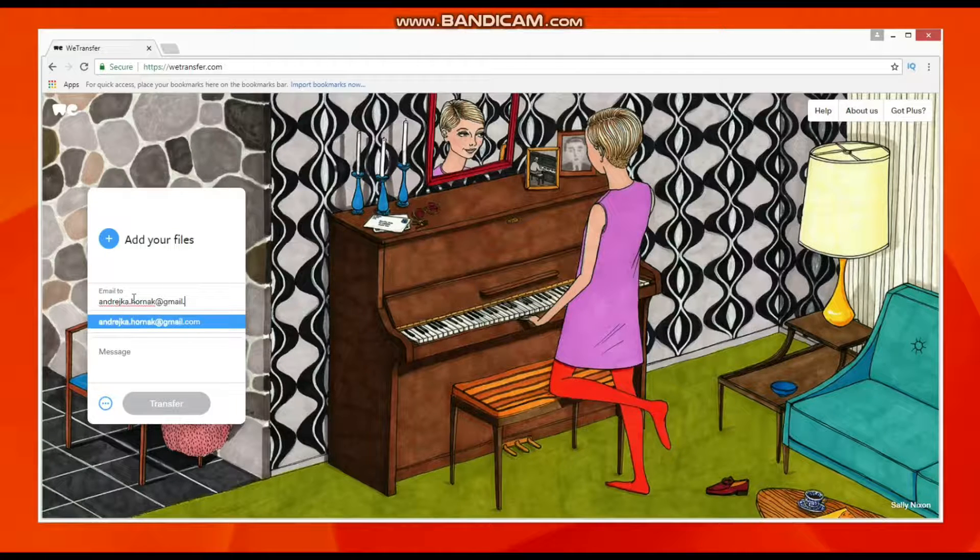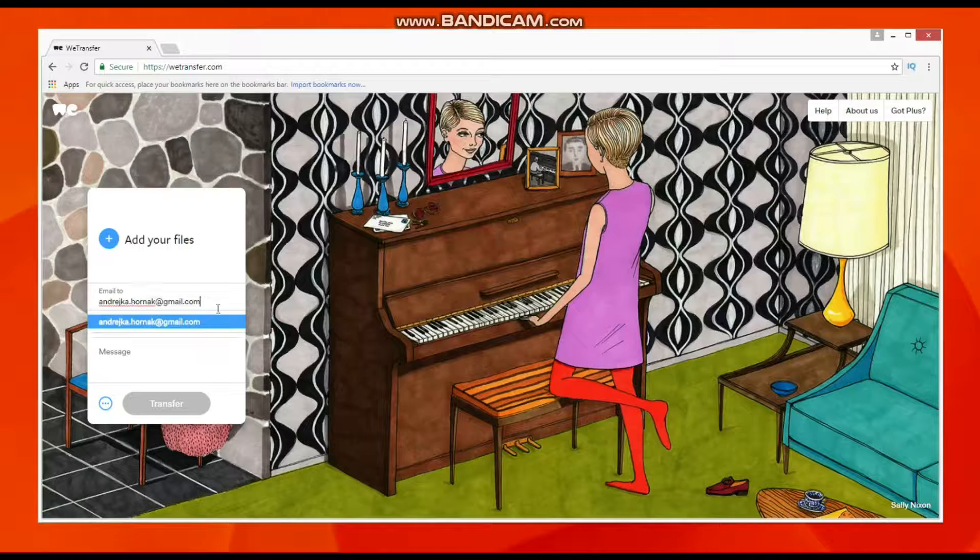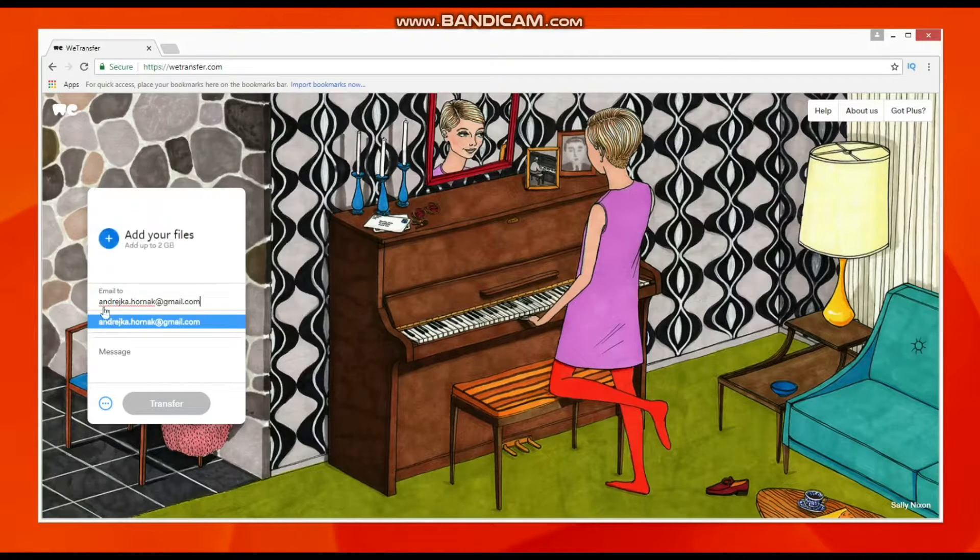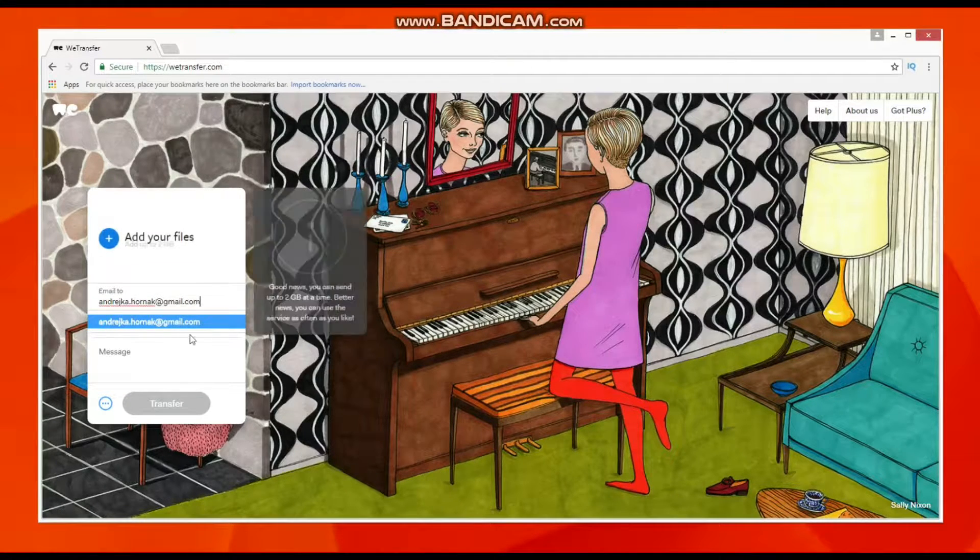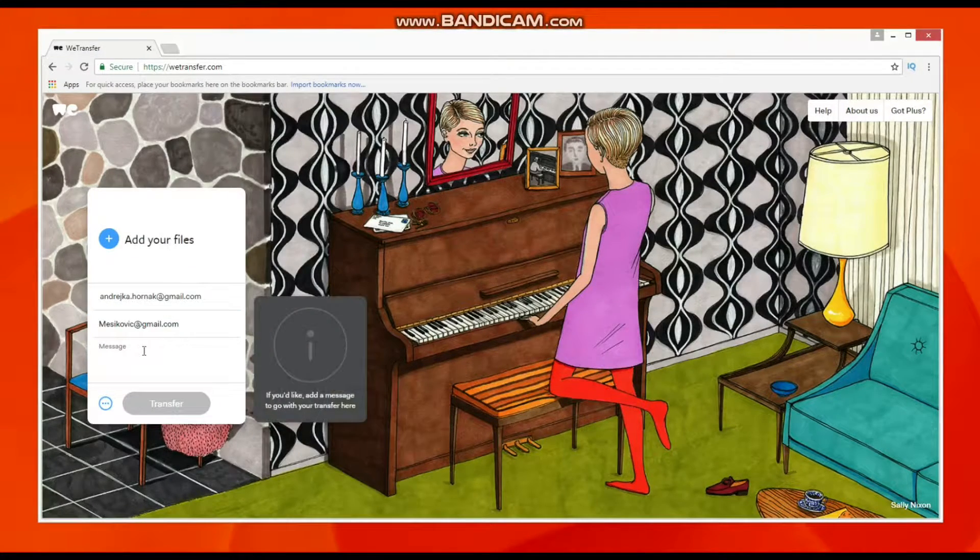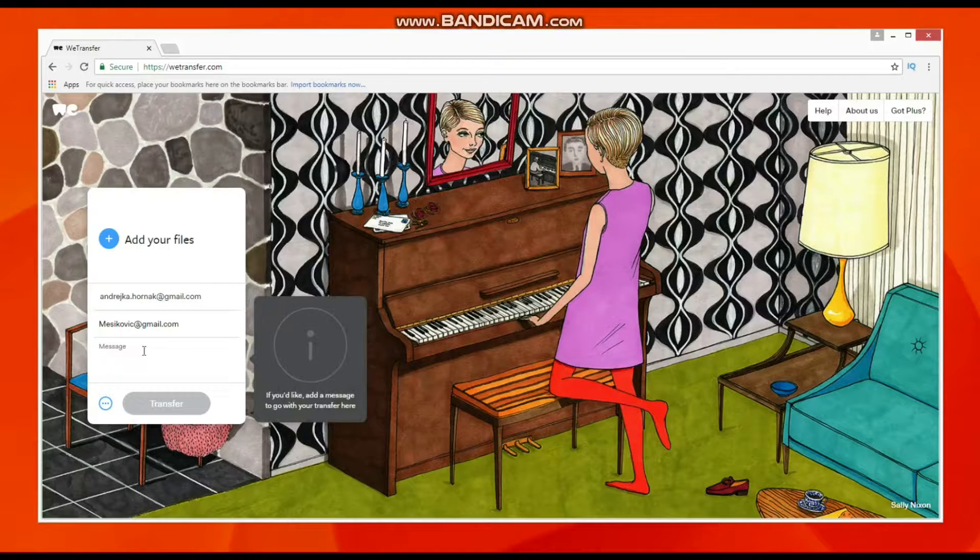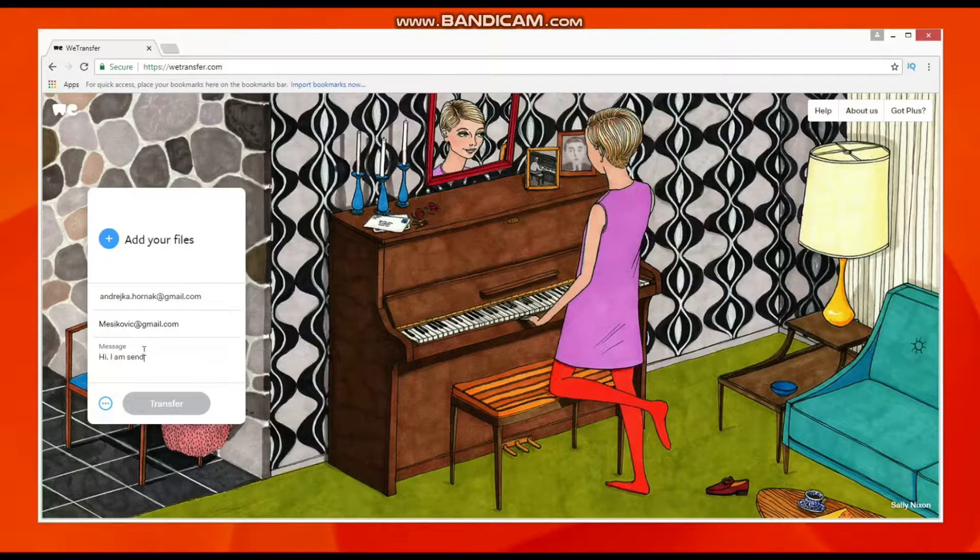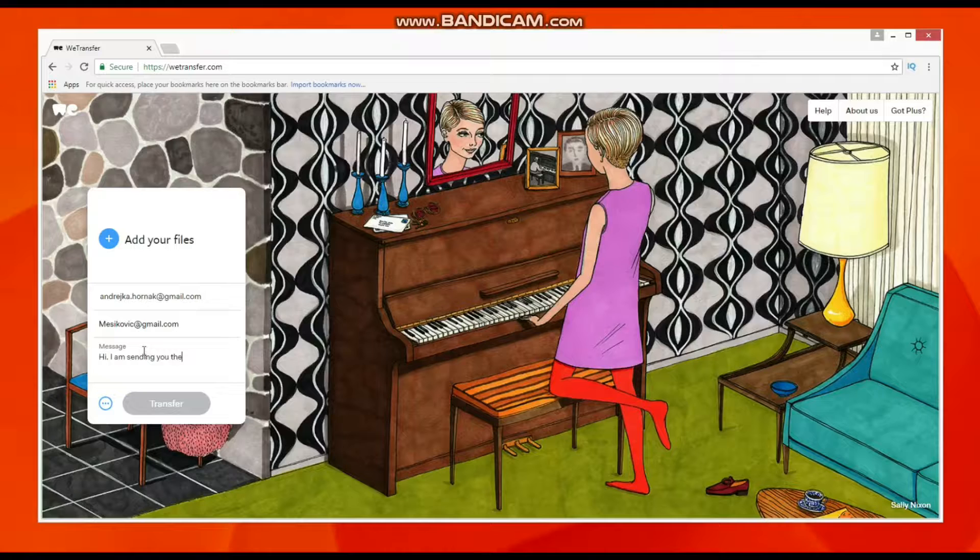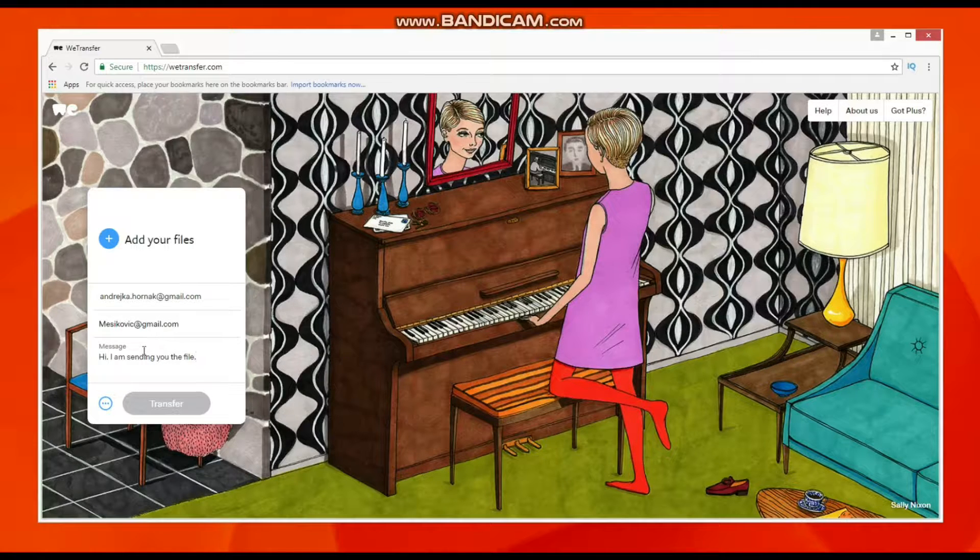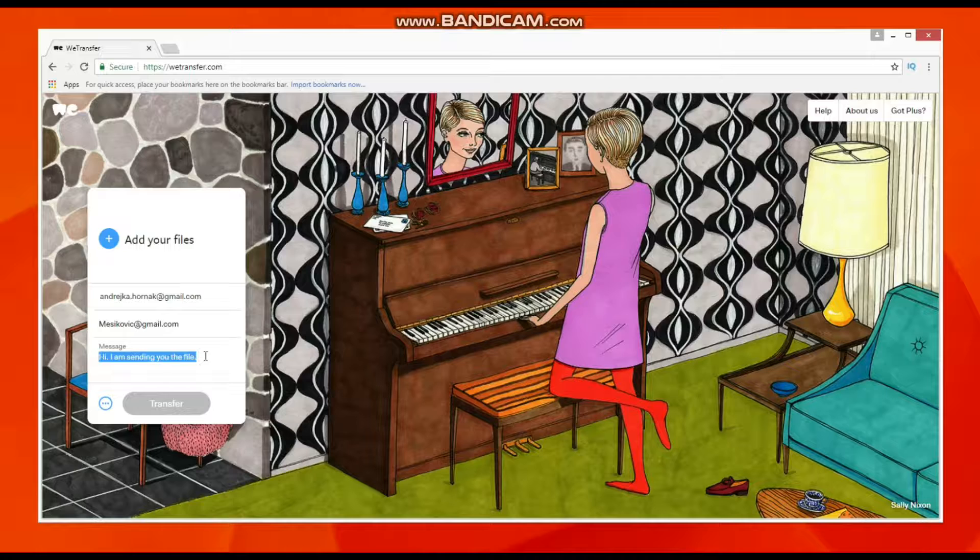It can also be your own email address if you need to store it for a few days. In the message field, you can write some info about the files you're sending. It's up to you.